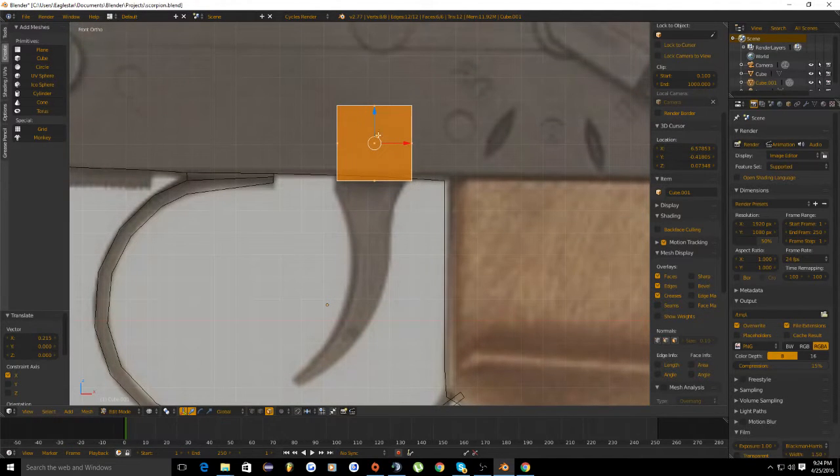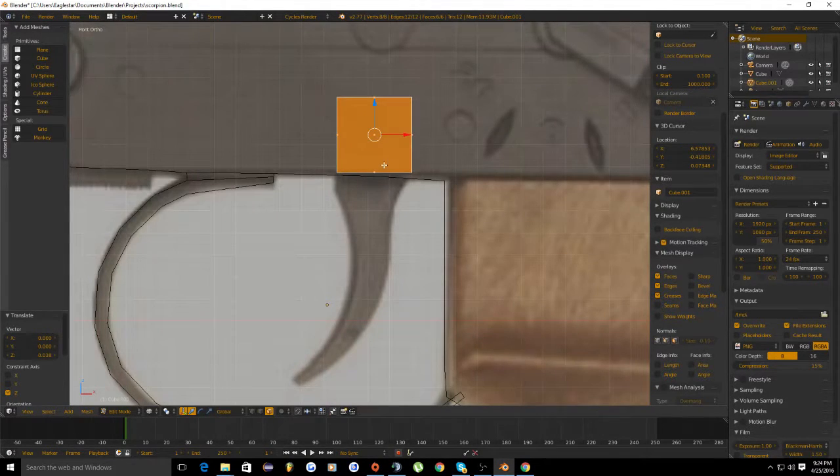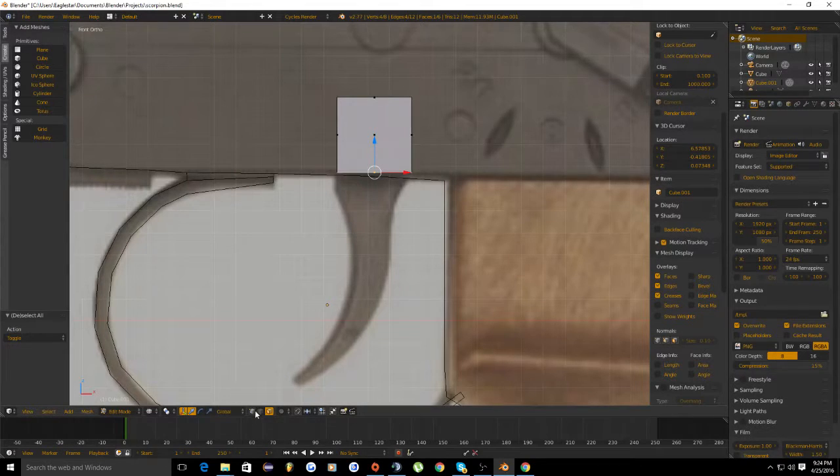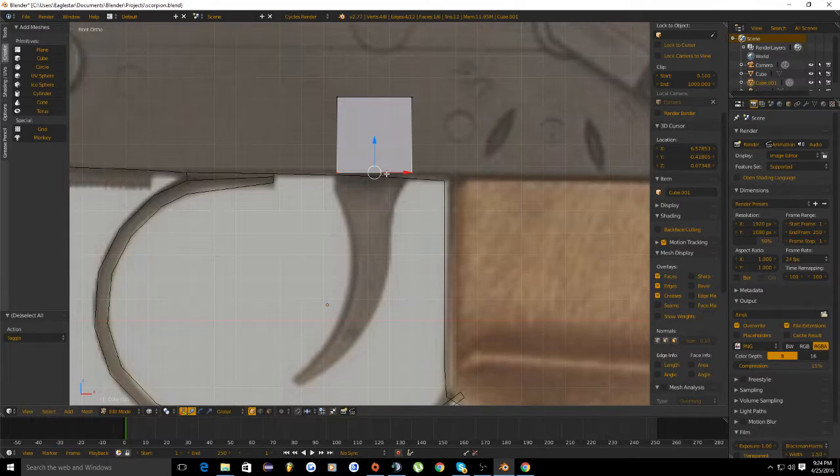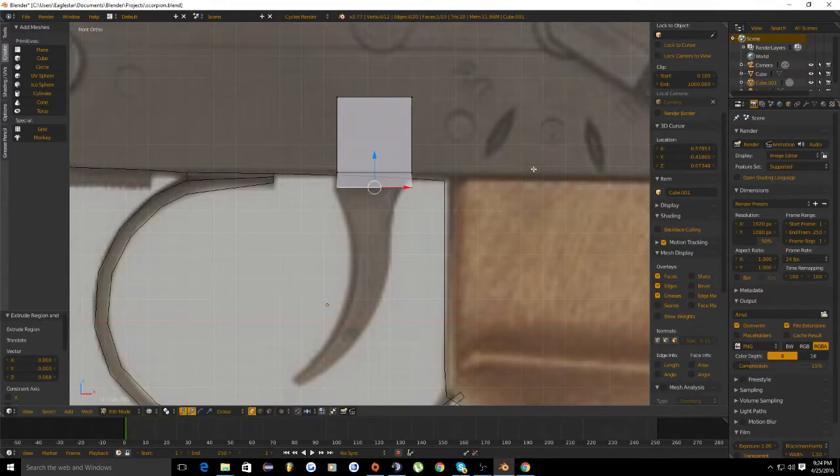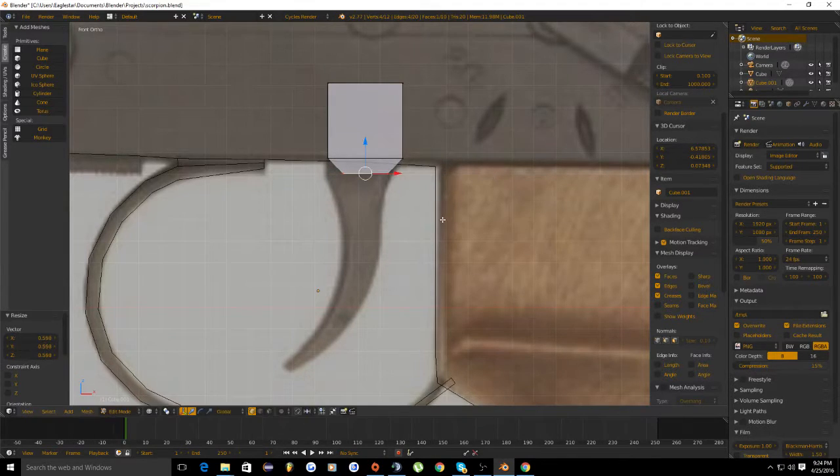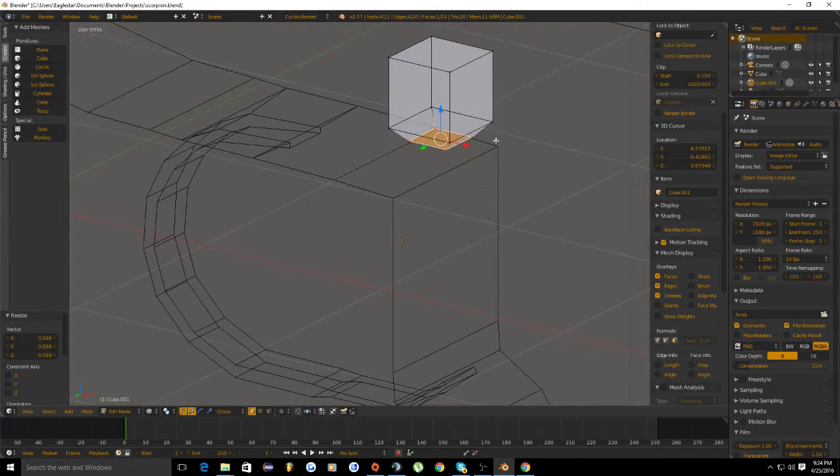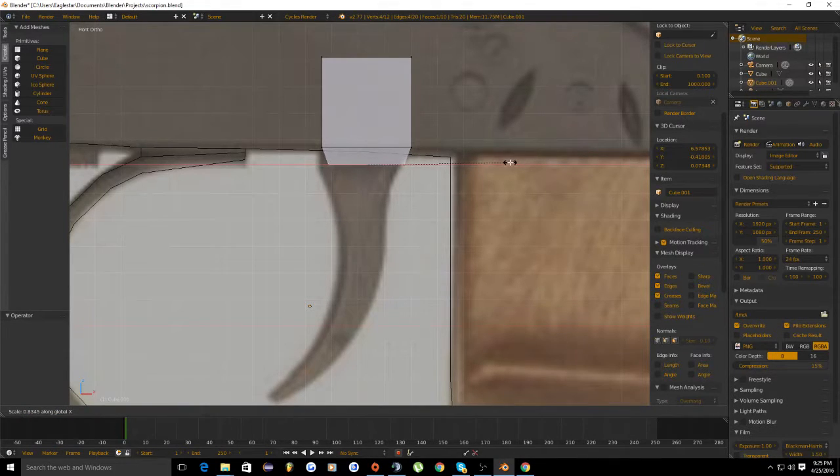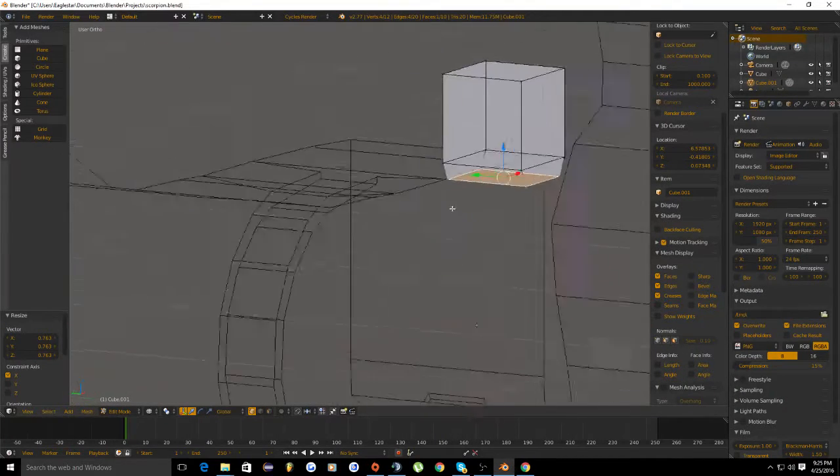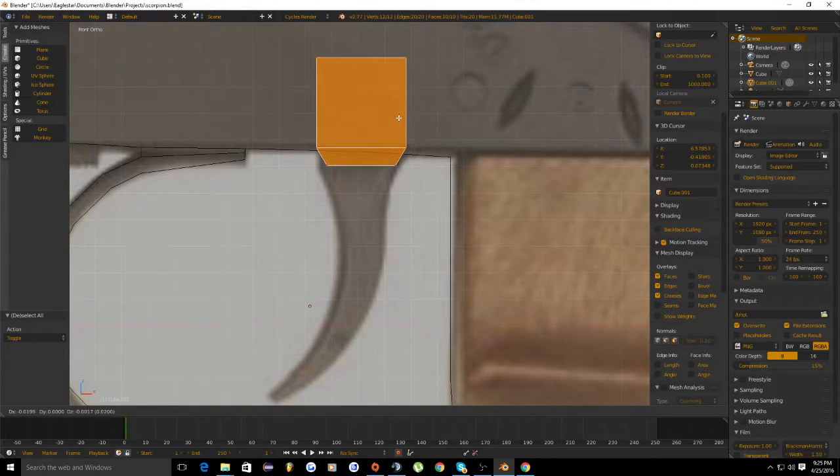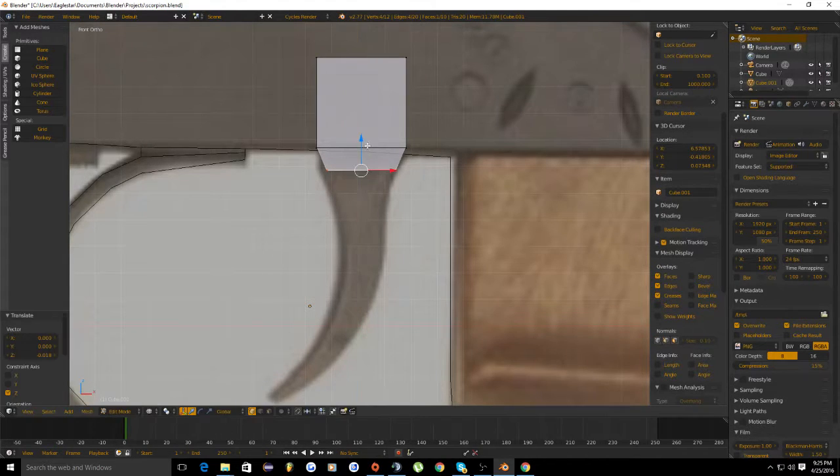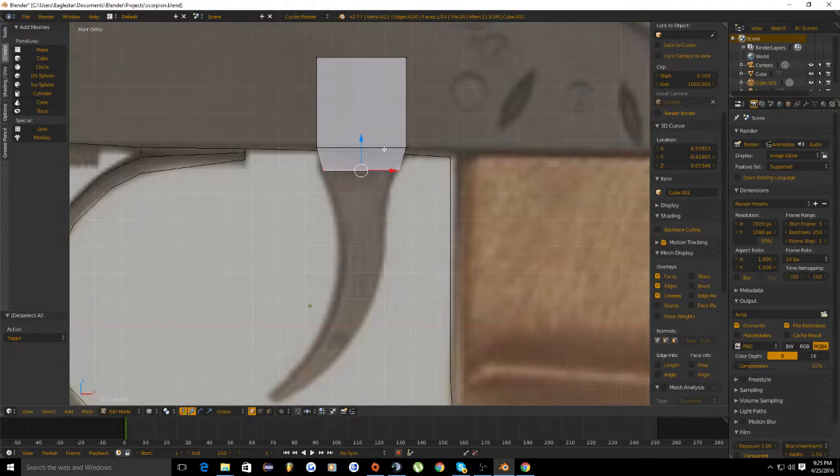Bring the cube up inside the gun right here. Select this bottom part, make sure you're on vertices. When you scale in this perspective, you want to make sure you're scaling on the x-axis, because if you scale just regularly, you're scaling the face down on all axes and that's not what we want.